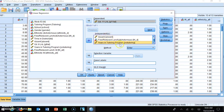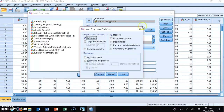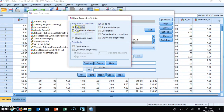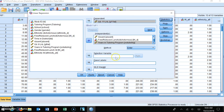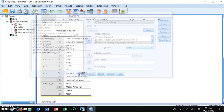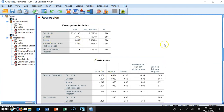Once all variables are in place, I click the Statistics button. Another window pops up with the default model fit and estimates already selected — leave those. Then select Descriptives, Partial Correlation, Collinearity Diagnostics, and Durbin-Watson. Click Continue. Then click OK and the output window appears.